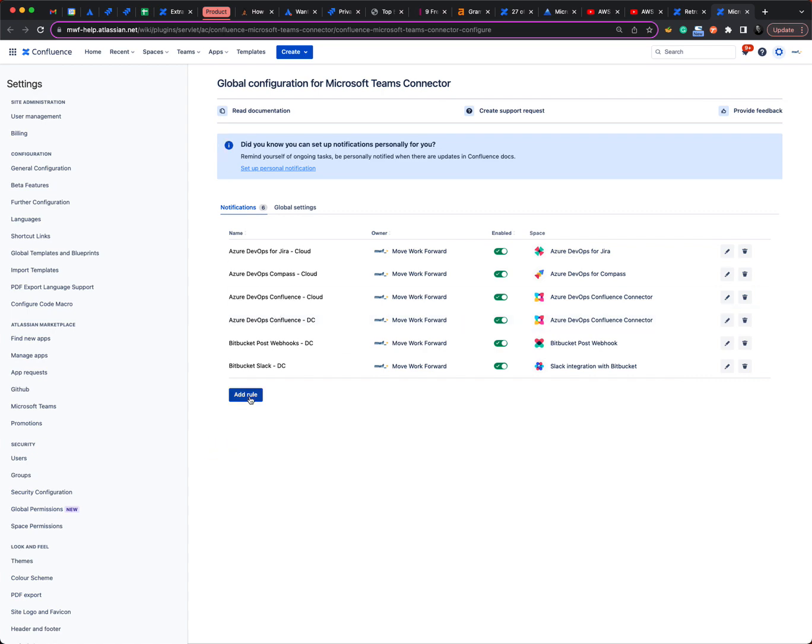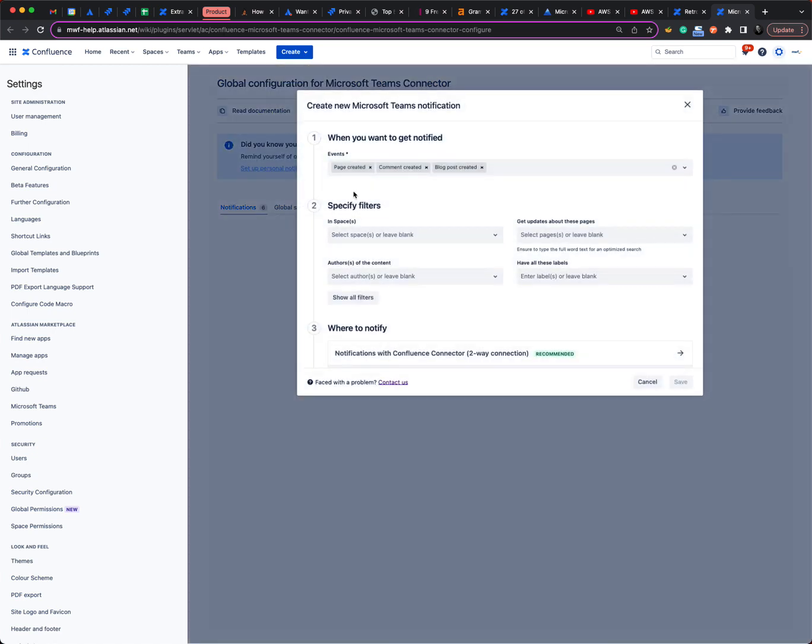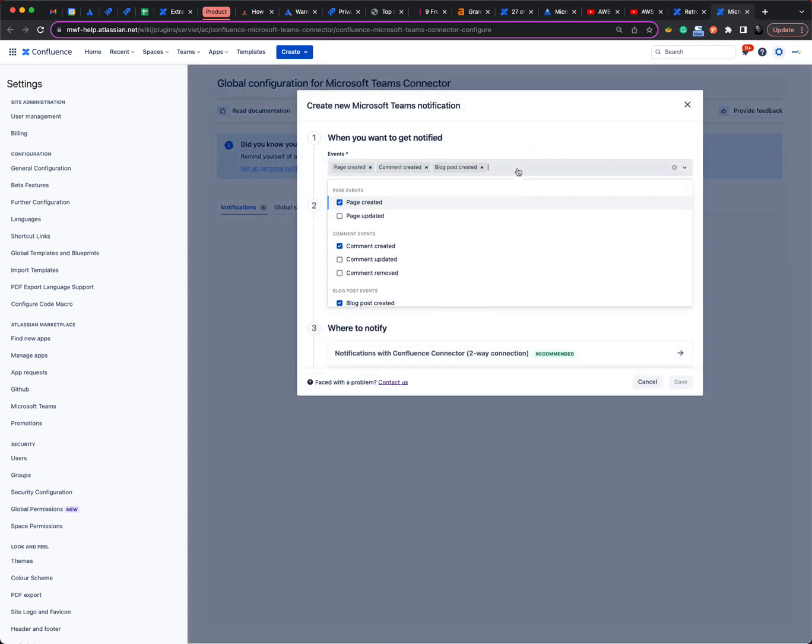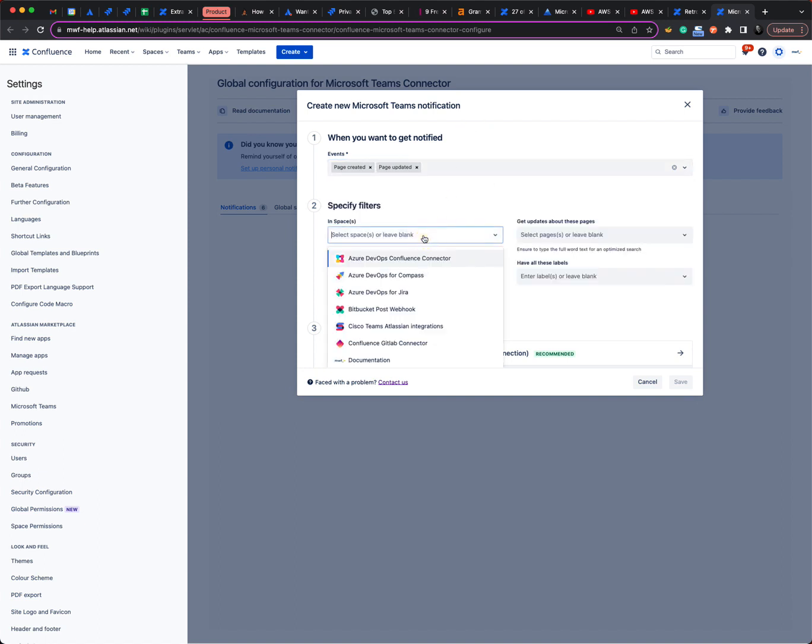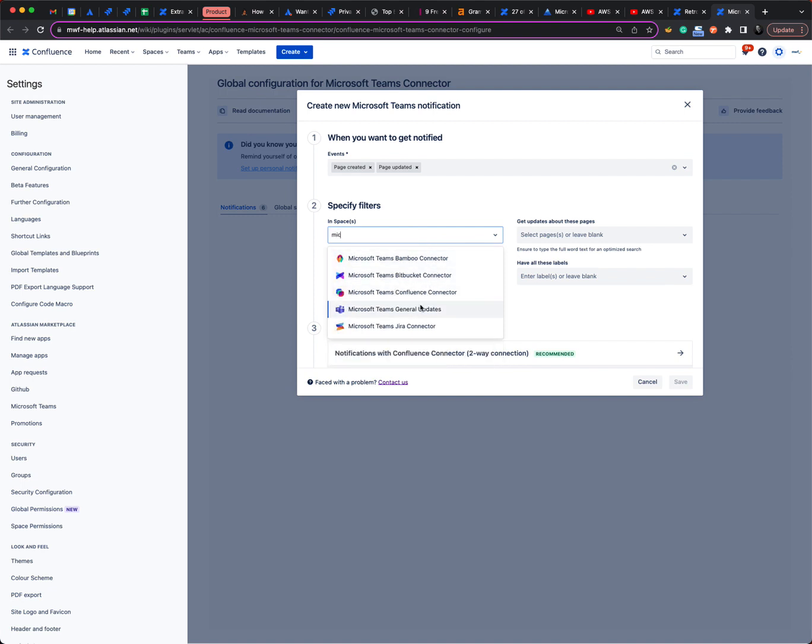So now I want to create notifications only for page created and updated events. I only want to do it for a space which is Microsoft Teams Jira connector for example.